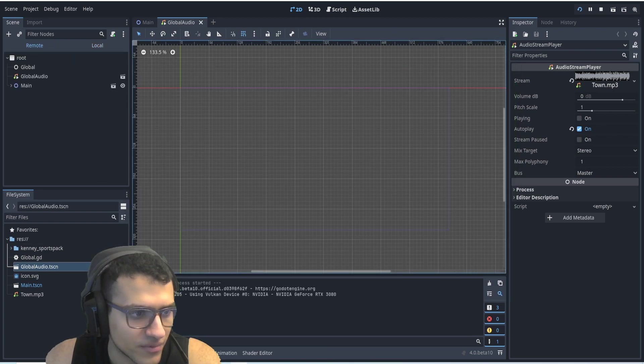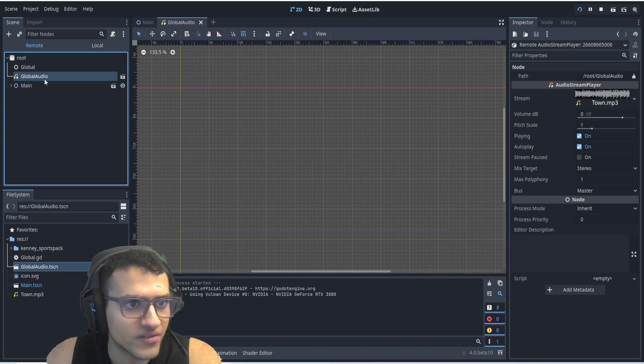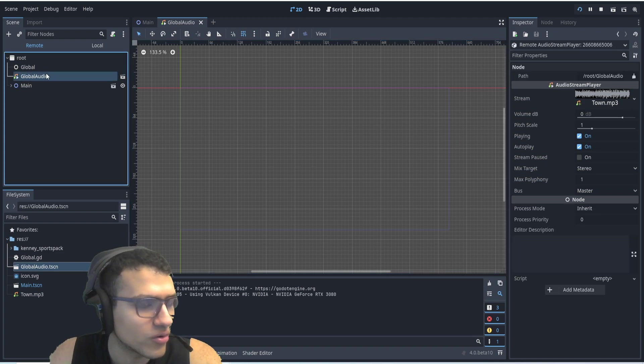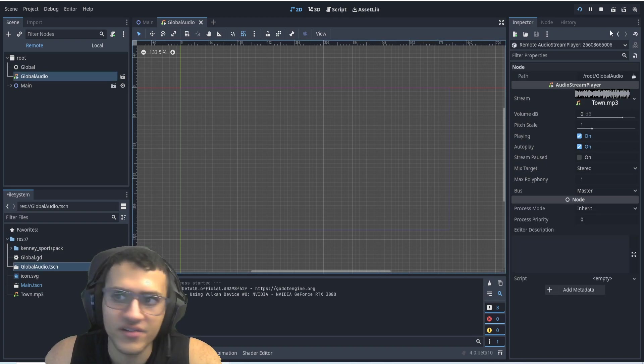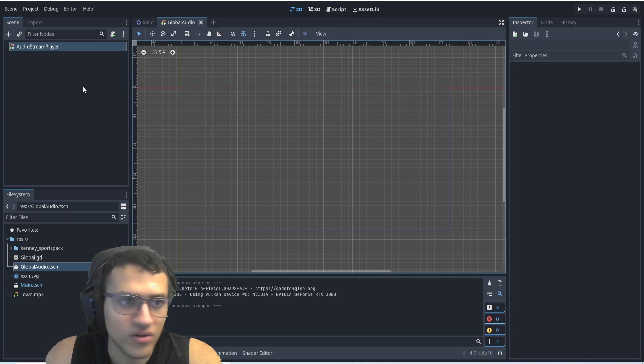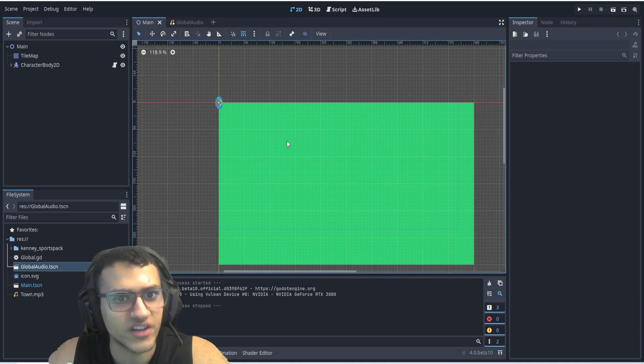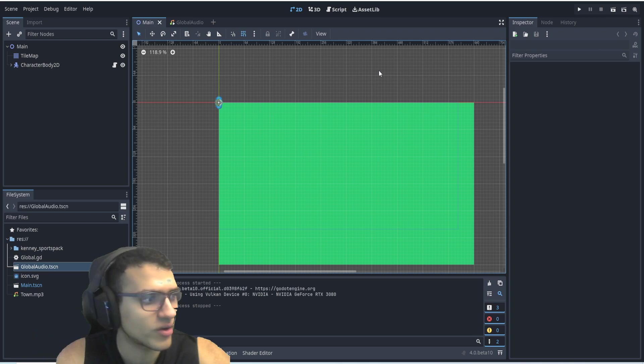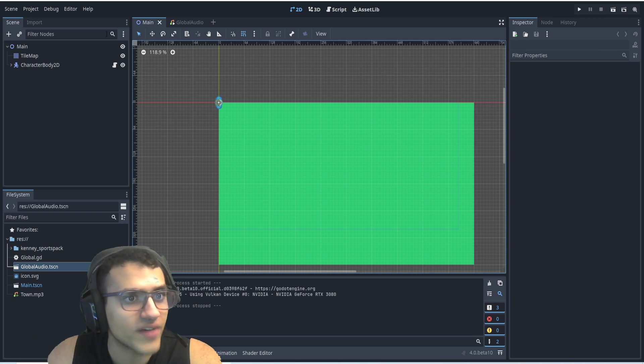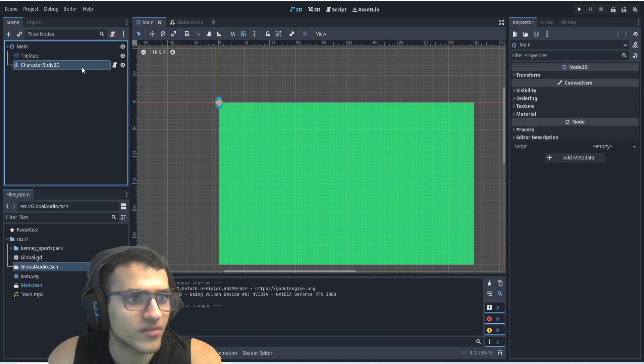Let me reduce the sound of that. So now you can see the global audio added to the root. So that means that it is now global and it will never be deleted, even if I change scenes from our main actual game, and it'll always stay. So you can always access it as well.